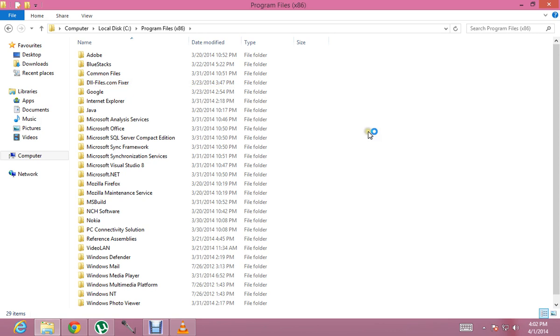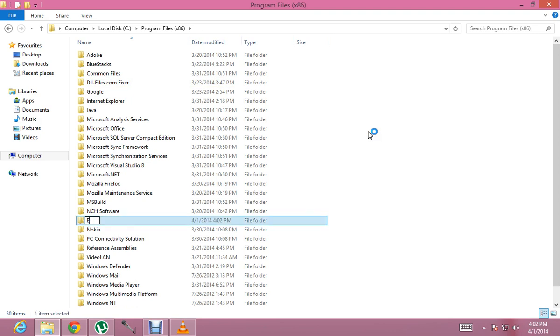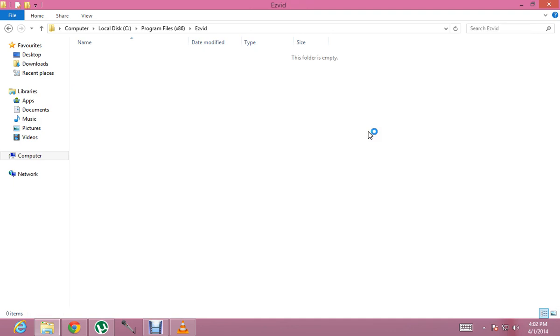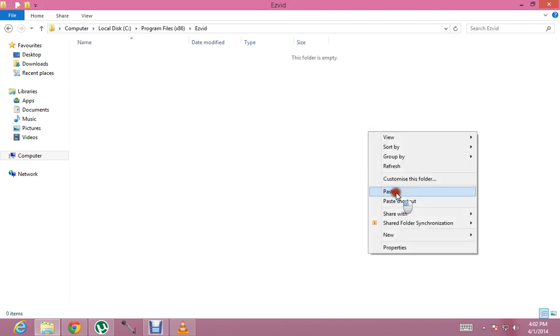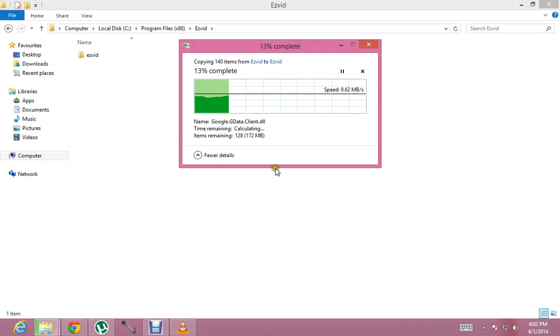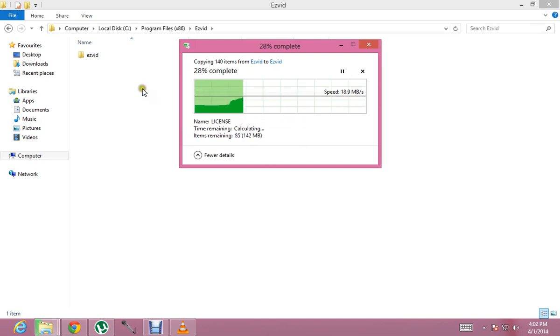So now I will create a new folder named Ezwid. I will open this folder and paste this right here. Now it will ask me for permissions and I will give it.